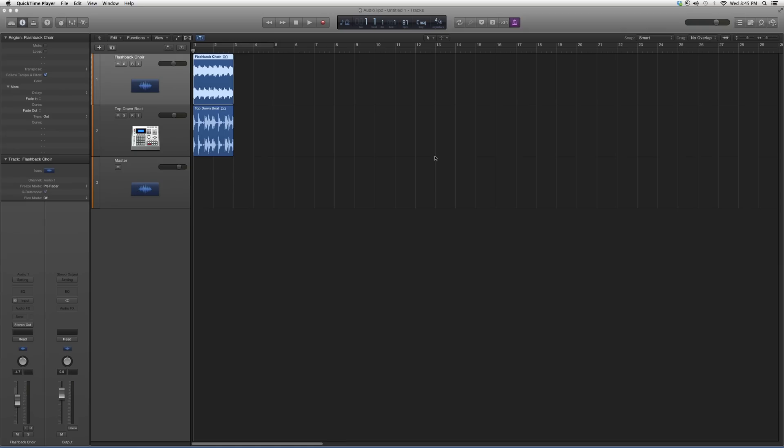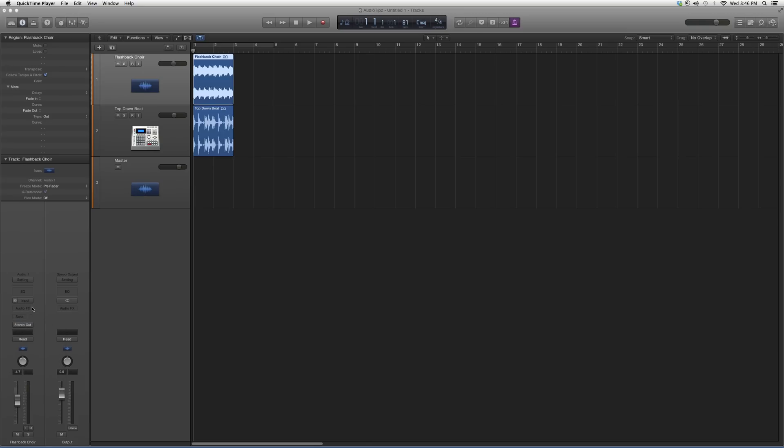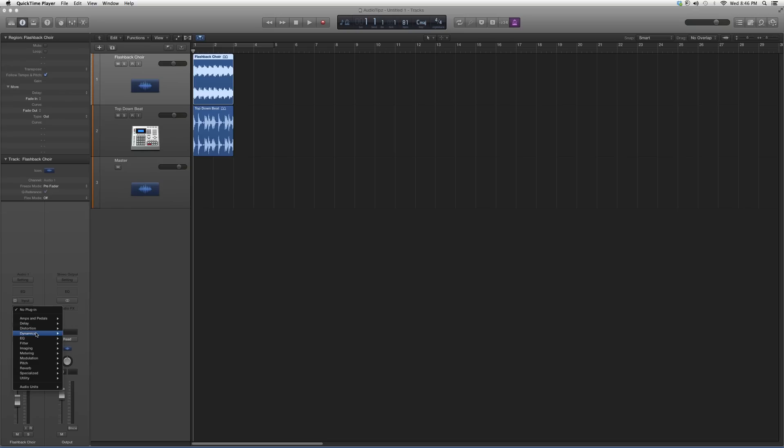I'll show you the options it has to offer and what kind of effects you can get out of it in the best way possible. When we go into audio effects, please keep in mind if you're a beginner to the software and you see all these plugins, these are all at your disposal. They're all free - they come with the software. Today we're going to go into Filter.